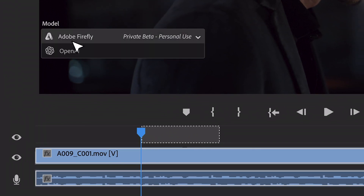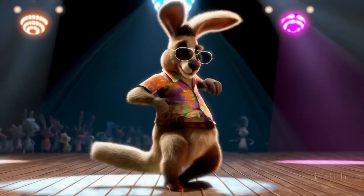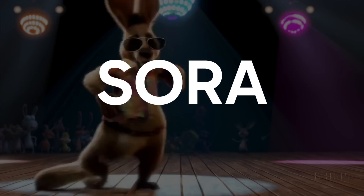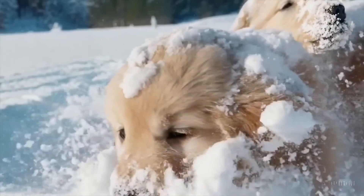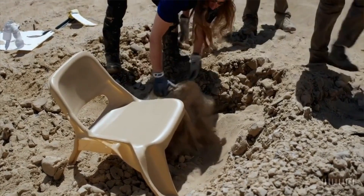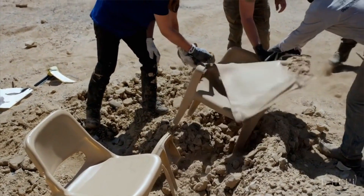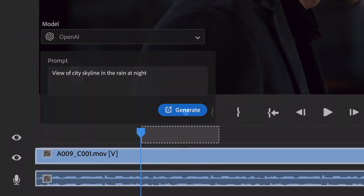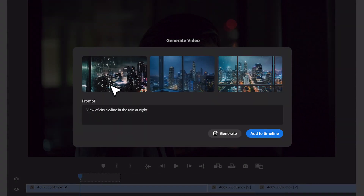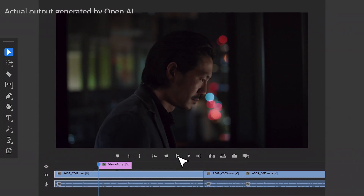You'll also be able to change the model of the AI tool you want to use. OpenAI, the makers of ChatGPT, released a model called Sora, which allowed you to take breathtaking videos simply by entering a text prompt. Of course, it's not perfect, but it was a major advancement for video AI. And now it seems like OpenAI is offering that Sora AI to be used inside of Premiere Pro along with Firefly's AI.